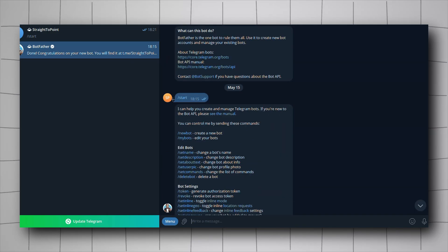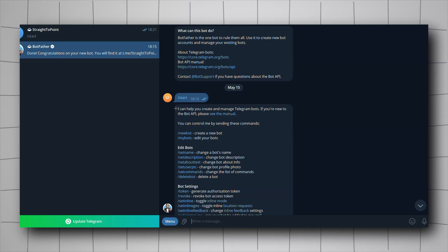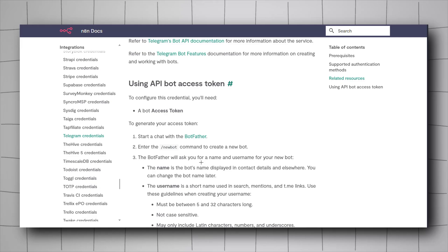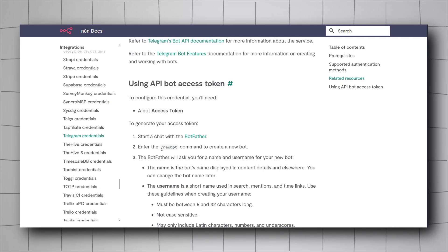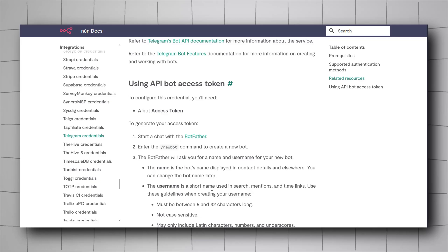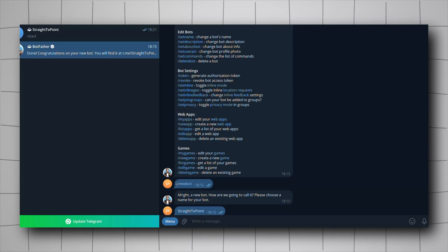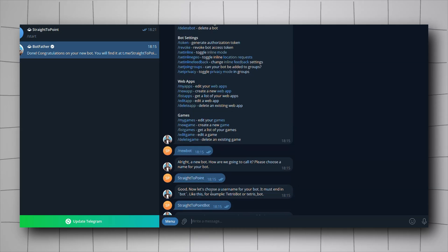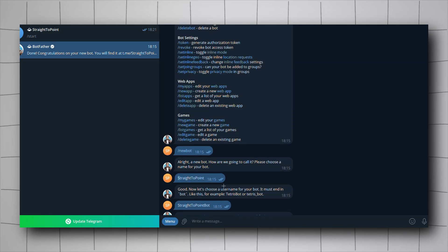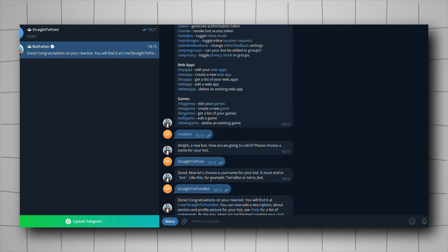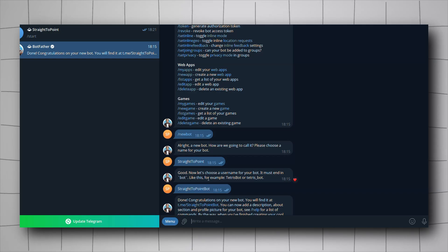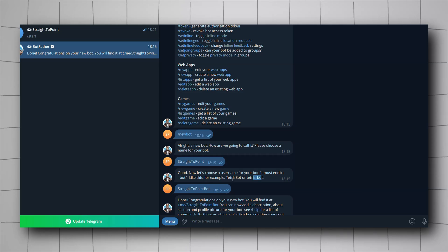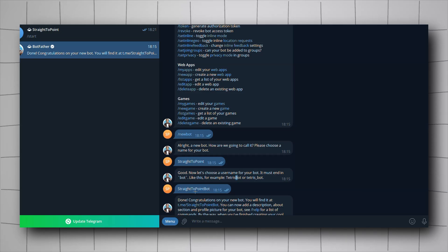It will start and you'll have to send the /start command, which gives you all available commands. According to the documentation, all we have to do is enter the /newbot command to trigger the creation of a new bot. It will ask for a name and then a username — keep in mind the username needs to end with 'bot'.